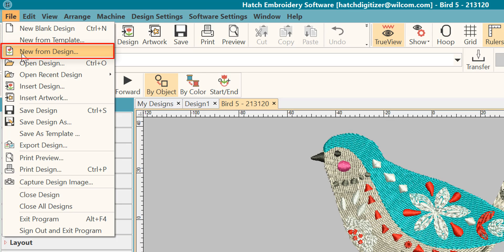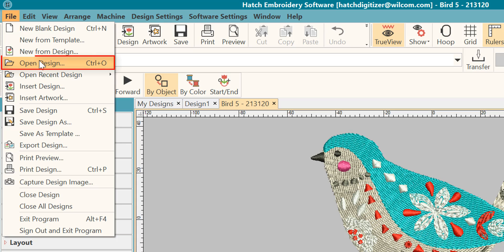It will not open the original design, so that's a way that you can preserve the original design. If you do this, you will need to name it straight away because it does not open it with a name.